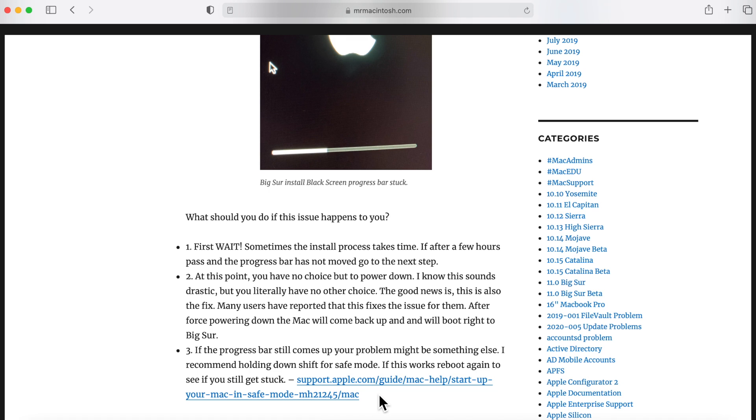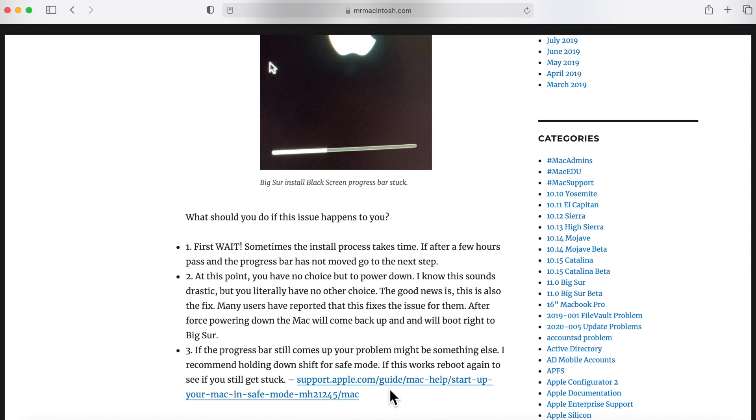If you hold down safe mode and it does boot in the operating system, you've got a third-party app or kernel extension that was installed from a third-party app that is not really jiving well with macOS Big Sur. It's going to be tough because you're going to have to find out which app is doing that, but that'll give you a better idea of what could be causing that issue. Hopefully one of these things will get you into the operating system.